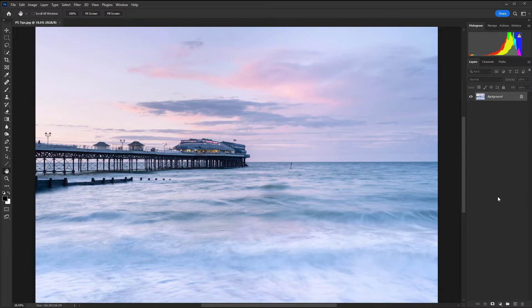One of the edits that we're going to take a look at is black and white. Whether or not you use that will ultimately depend on whether you want to convert your images to mono, but it is an important way of editing so that is one of the things we're going to look at.